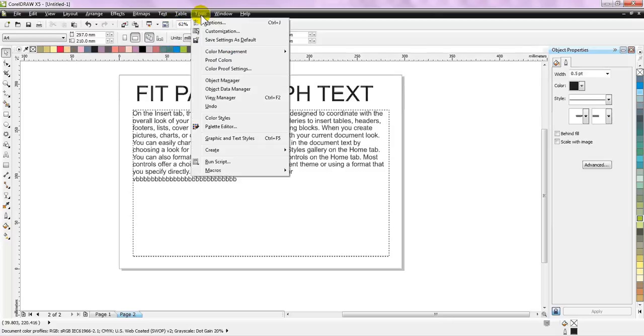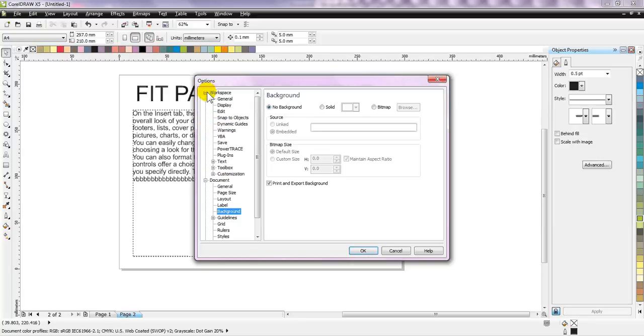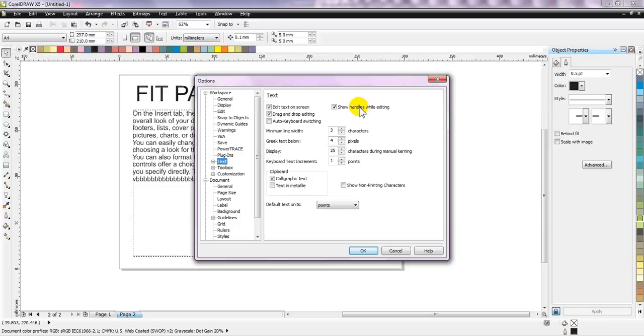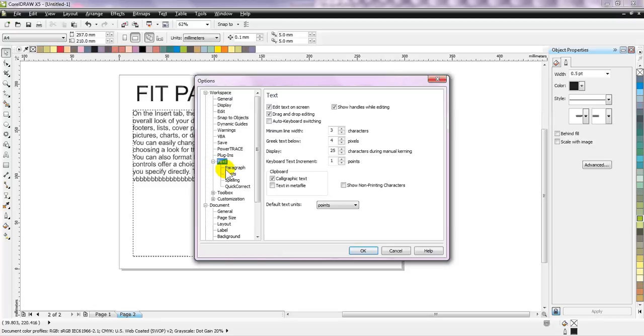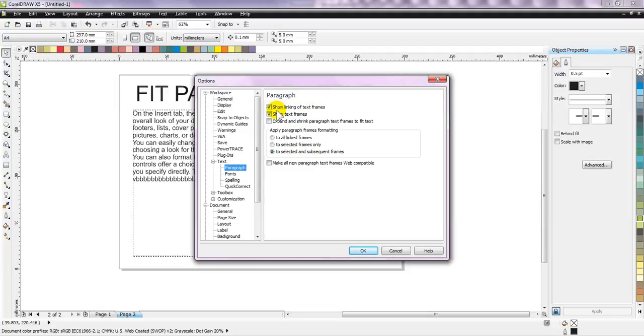So if you want to remove this dot dash, the boundary of the paragraph block, simply go to Tools, Options, and there will be an option for document. Under document there is an option. No, under workspace heading there is a sub-heading with the text. You will see an option which says there is an option for paragraph.